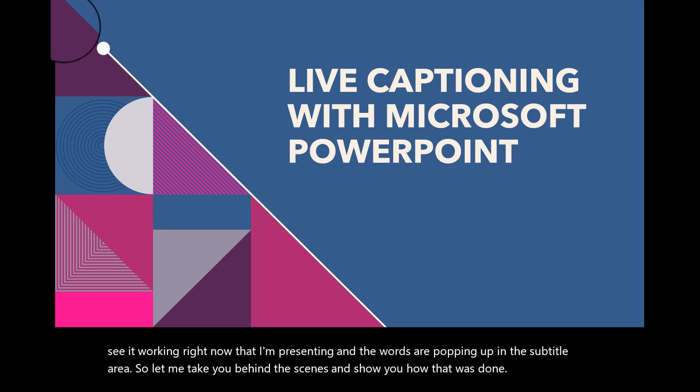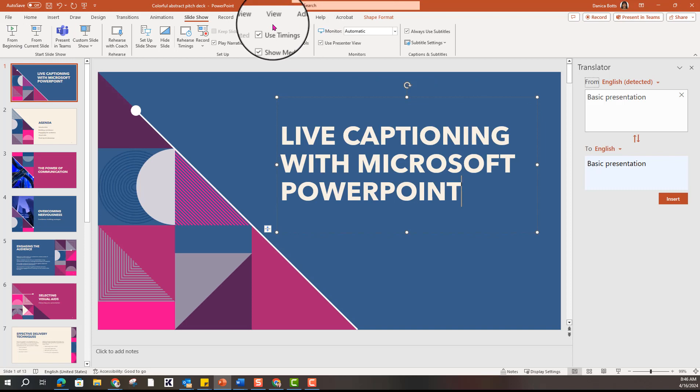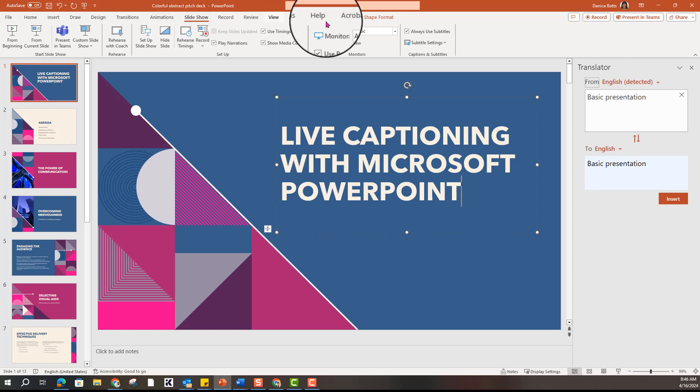If I exit out of this presentation in the slideshow, in the slideshow tab up here,